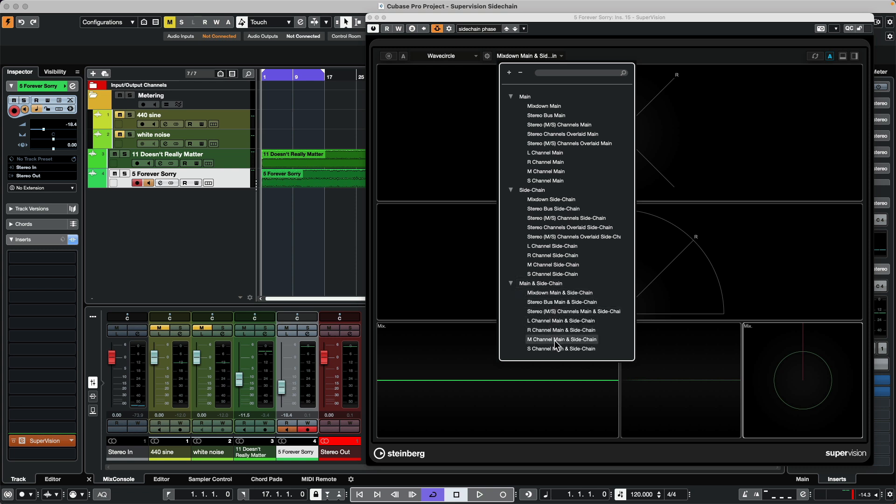When you need to compare different audio tracks, using the sidechain input on a supervision plug-in is a great tool. If you found this video helpful, please feel free to like the video and to subscribe to the channel.